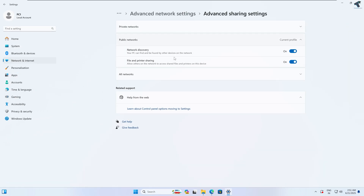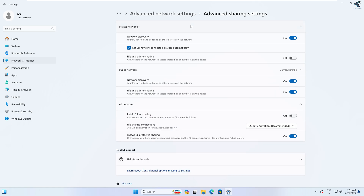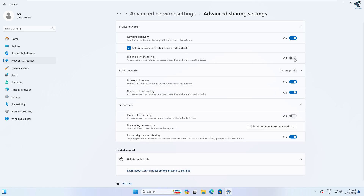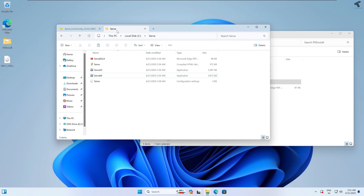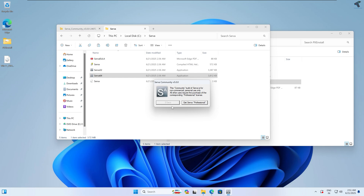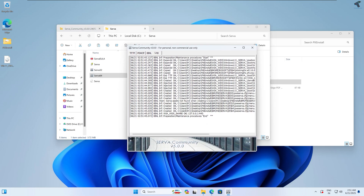You will see Private, Public, and All Networks sections — expand all of them. Enable File and Printer Sharing, turn off Password Protected Sharing, and turn on Public Folder Sharing. Close the window. Now go back to your server folder, open the server 64-bit again, and confirm that WIA_WDS_SHARE is showing correctly — that means it is configured correctly.